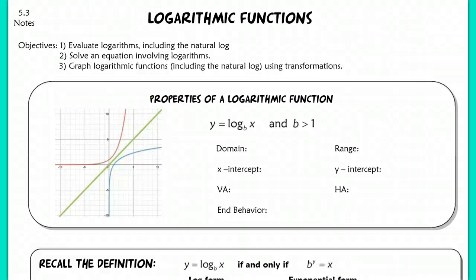This lesson is for section 5.3, logarithmic functions. What we're going to be doing today is very similar to what we did with our exponential function section in 5.1. We're going to be evaluating logs, including the natural log, which is similar to what we talked about yesterday with the natural exponential function. We're going to be solving log equations along with exponential equations, and we're going to be graphing logs using transformations.